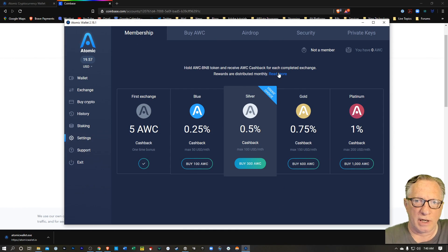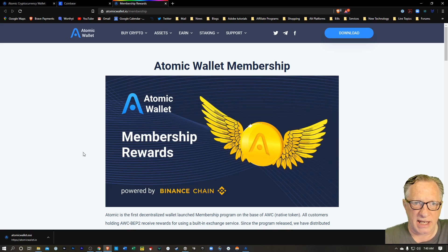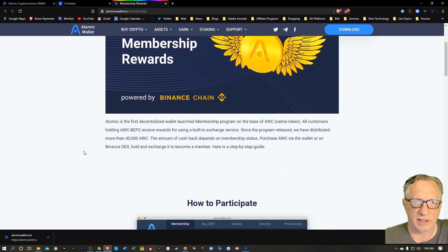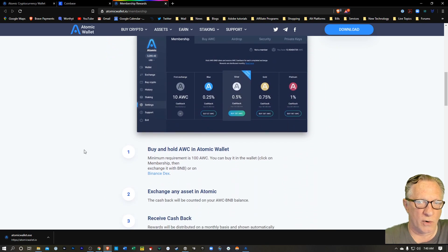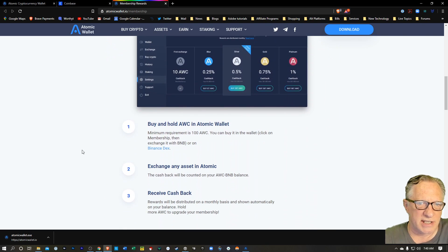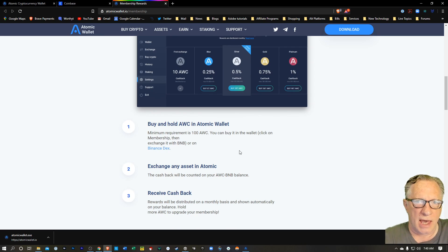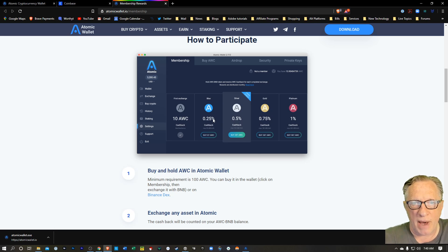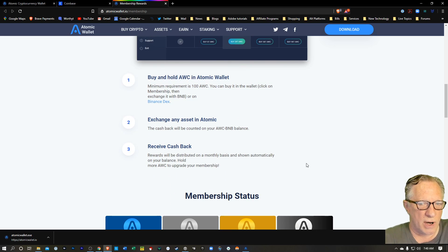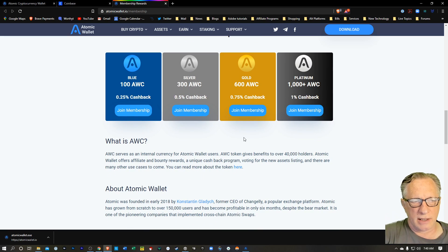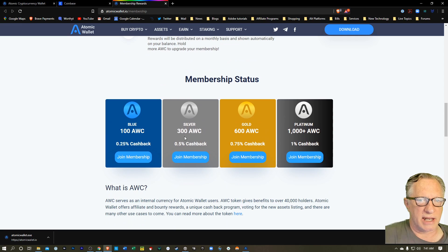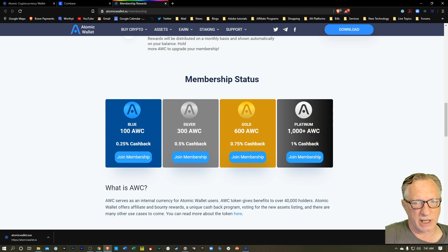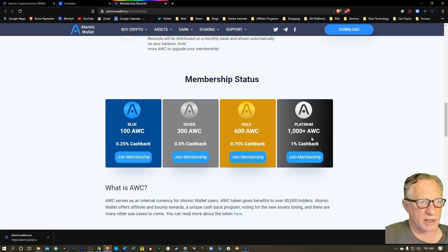So if you want to know a little bit more about how this membership works, you can click this link here. And it'll pull up the web page that explains exactly how this membership reward program works. Basically, you're just going to need to put some AWC tokens in your wallet. And once you've got that minimum balance in your wallet and you use this wallet to make exchange swaps, you'll earn cash back into your AWC balance.